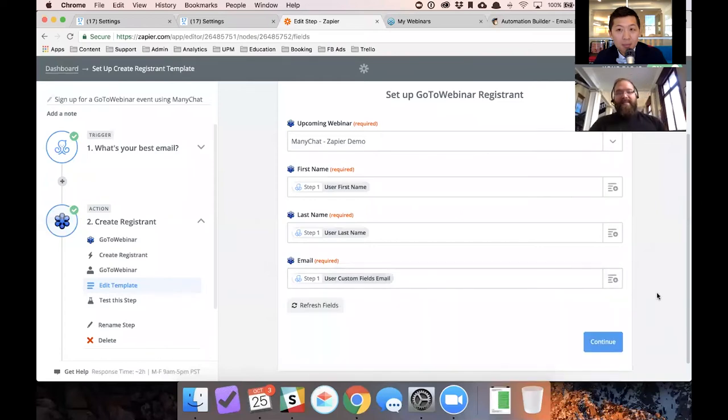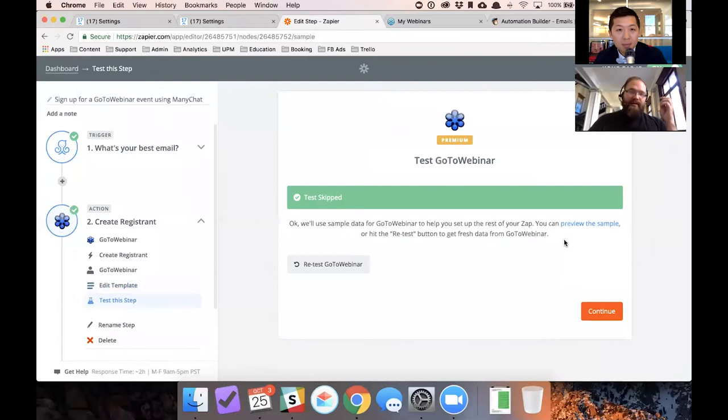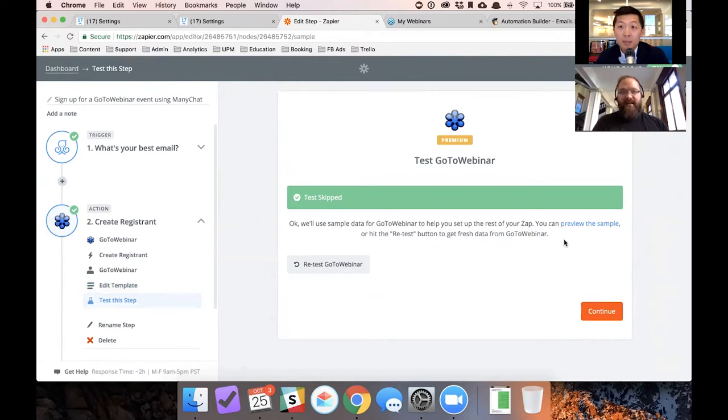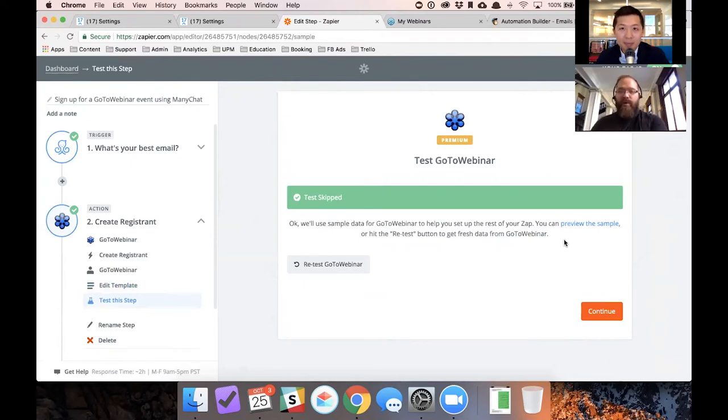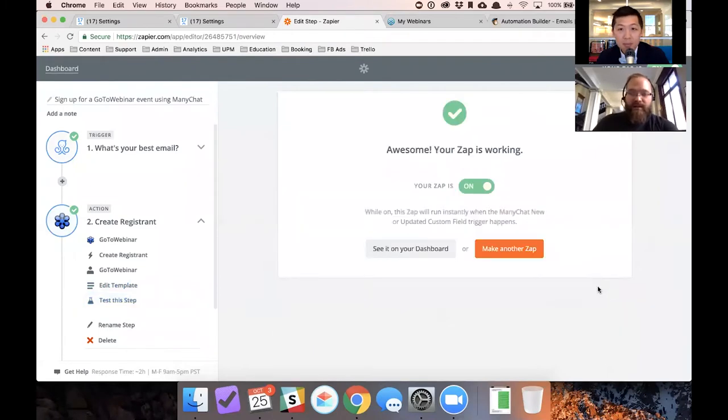So what happens now is when you press continue, you're telling Zapier, please, when you see an updated custom field called email in ManyChat, please zap that information over to GoToWebinar. We've confirmed that it's working. We're going to continue and it's on.